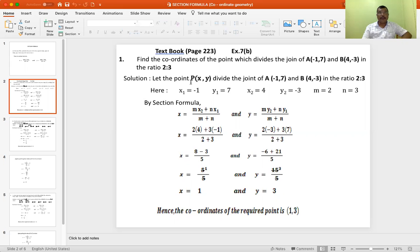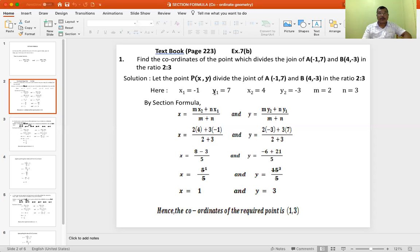We have to find the coordinates of the point that divides the join of A(−1, 7) and B(4, −3) in the ratio 2 to 3. We assume that point is B(x, y). So here, x1 is −1, y1 is 7, x2 is 4, y2 is −3, M is 2, and N is 3.